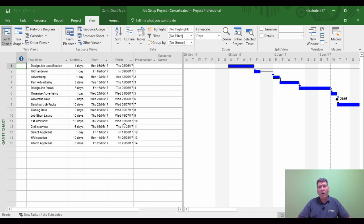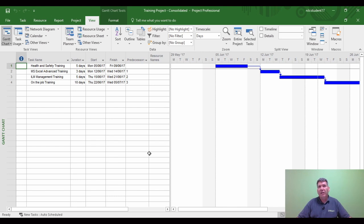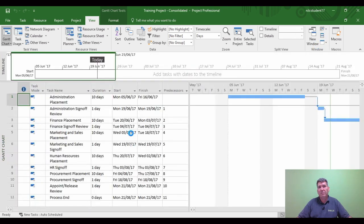The idea behind the second project is that when we as a company have recruited somebody, we then go on to look at training them. We've gone through the recruitment stage, and now we're going to give the person we've hired training to support them. They're going on, for example, health and safety training, Excel training, management training, and on-the-job training. We're being quite supportive, giving them 23 days of training after recruitment.